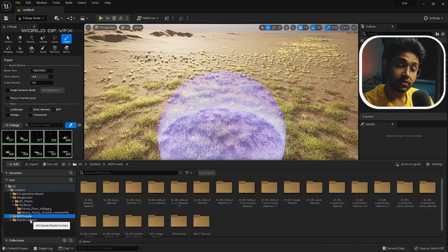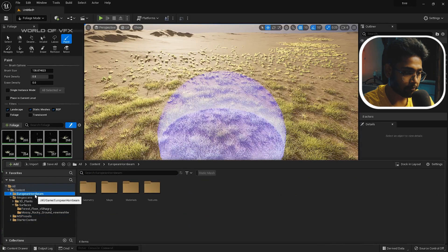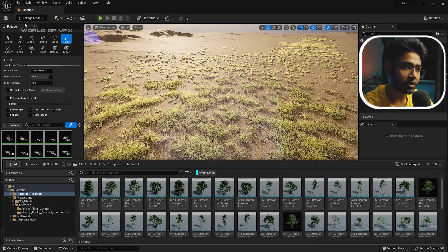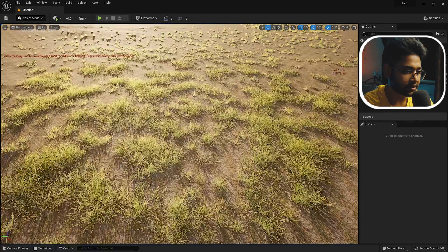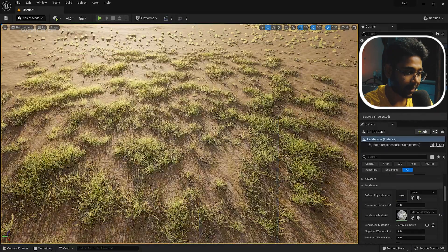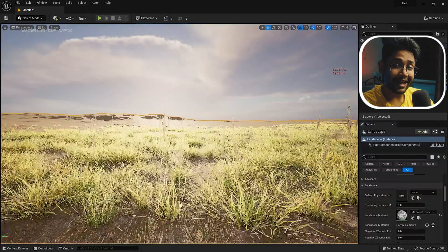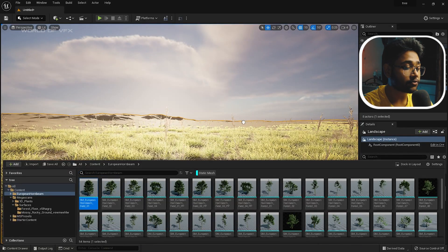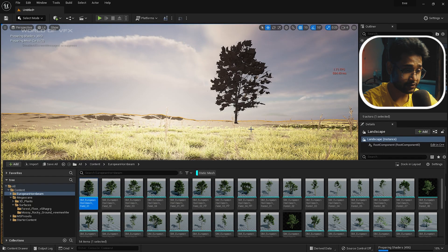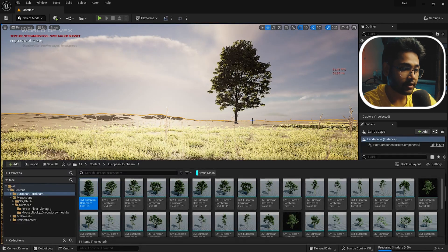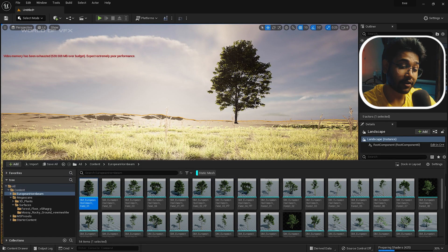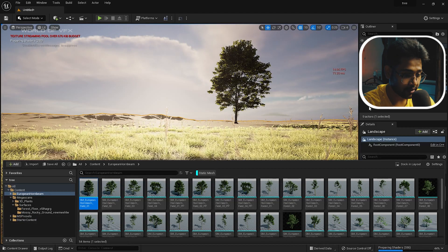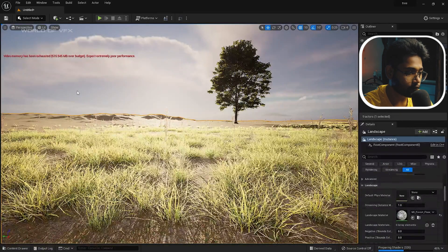Now let's add some trees. I'm using the European Herbal Trees pack, which is free from the Marketplace. Go to the static mesh browser and you'll find all the tree models. I'll switch to Select Mode and position my camera, then drag and drop a tree directly into the scene. The first time you use these assets, textures will start generating and you'll see very realistic trees appear. You can then add more trees using the Foliage tab — go to Select Mode and then back to Foliage Mode.